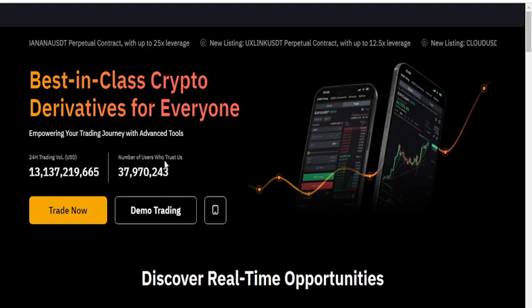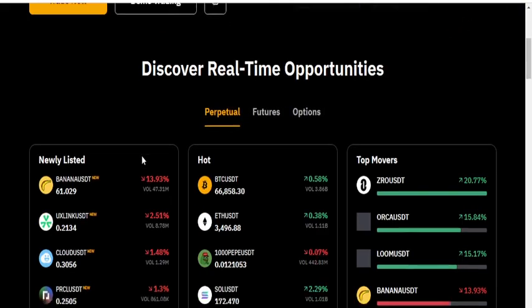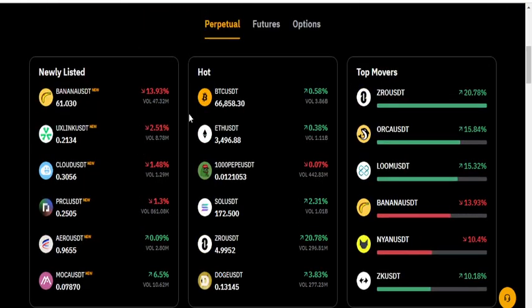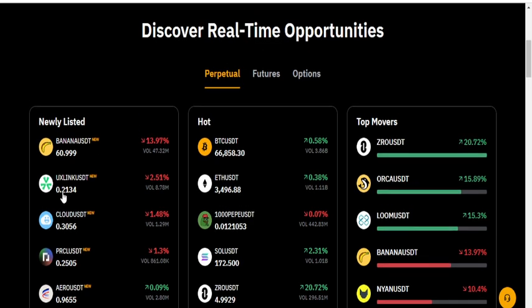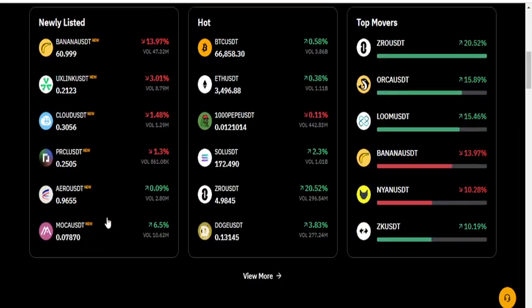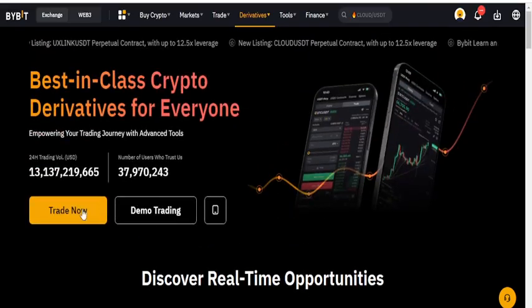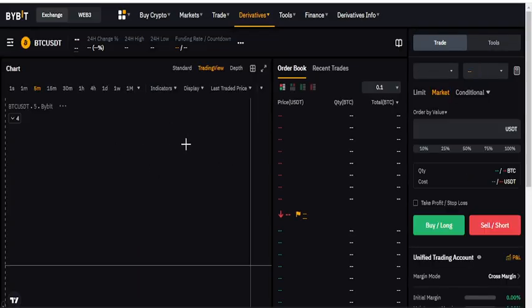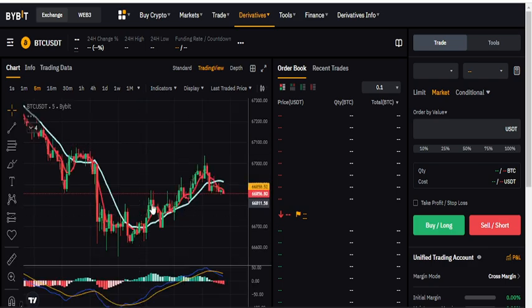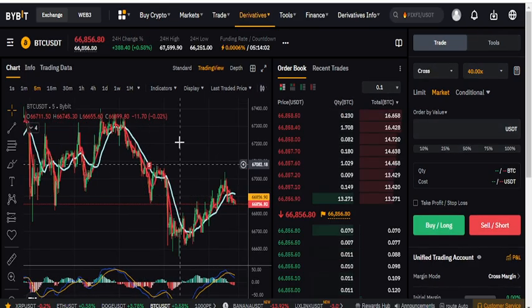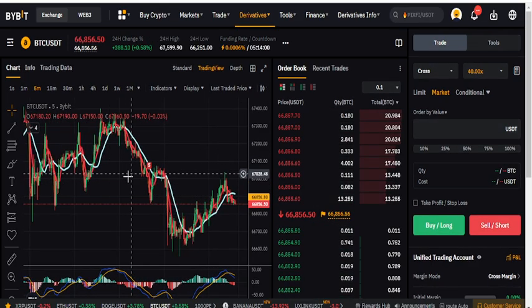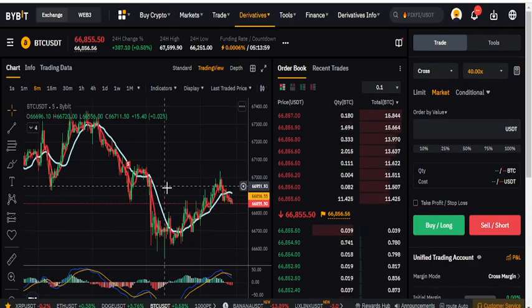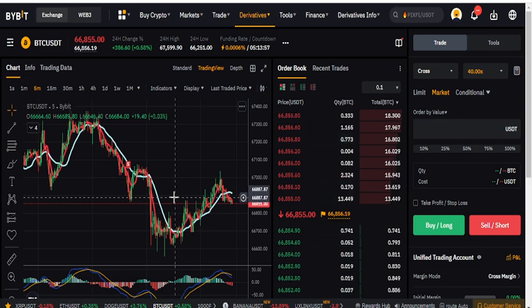Let's have an example of how you can do that. This is the derivatives portal which shows all the coins - Pepe, Banana USDT, UX Link USDT, Cloud USDT. These are new coins they've listed. Let's click trade now and see the futures.